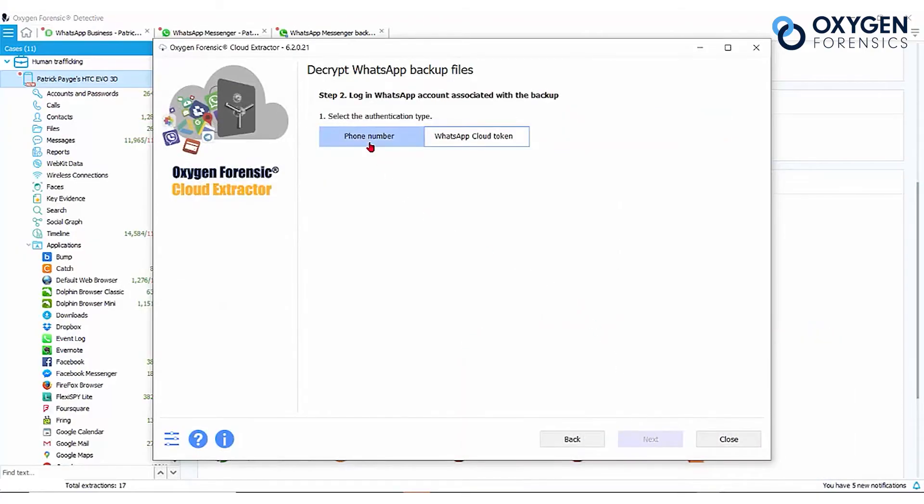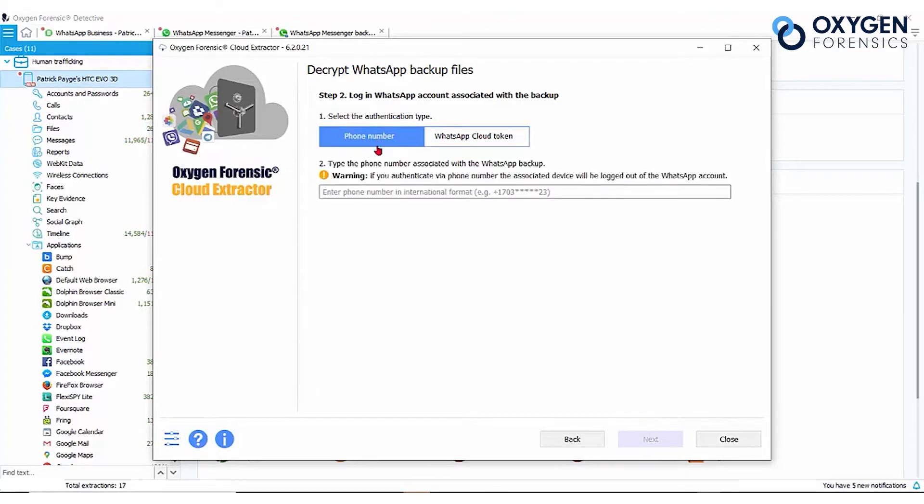We can use our phone number or the cloud token. If you don't have the token, use the phone number. But remember, when you do this, you will be logged out of the WhatsApp account on the device, so make sure you have that extraction first.